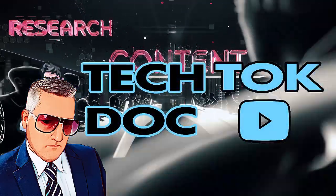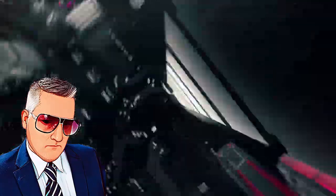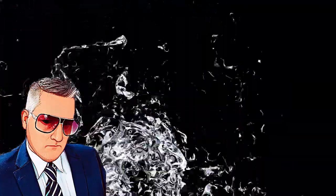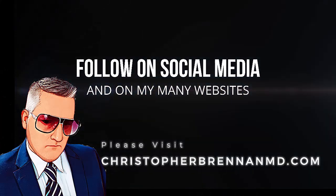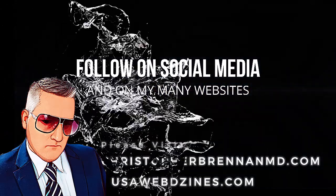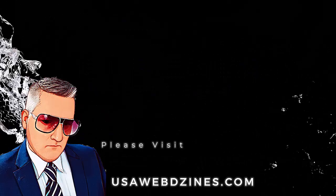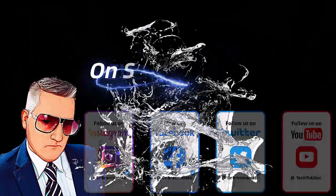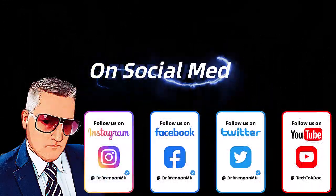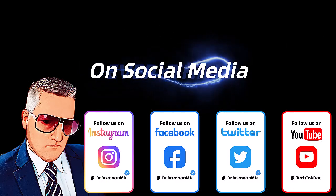Please subscribe, like, and share. Thanks for coming. Please follow me on social media and on my many websites, including ChristopherBrennanMD.com and USAWebDesigns.com.